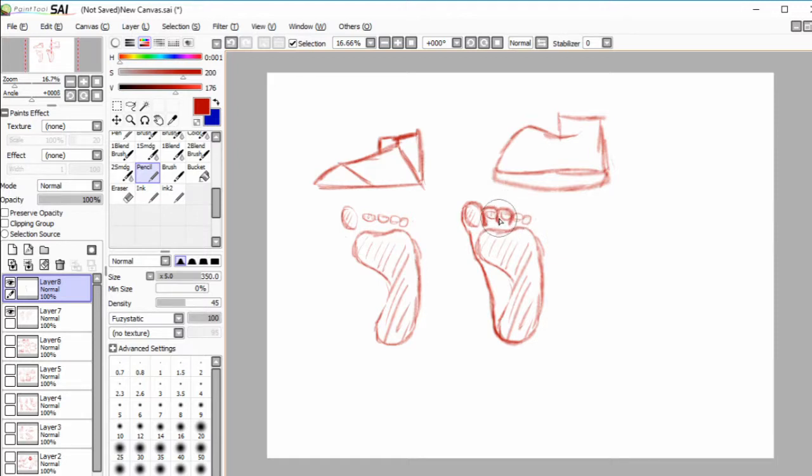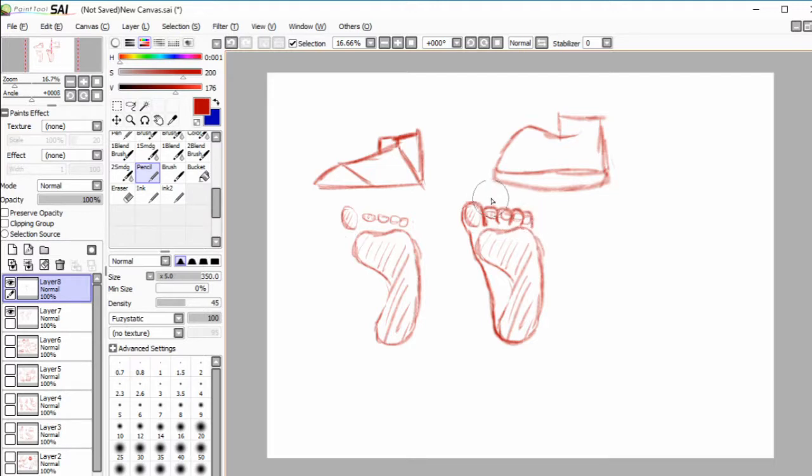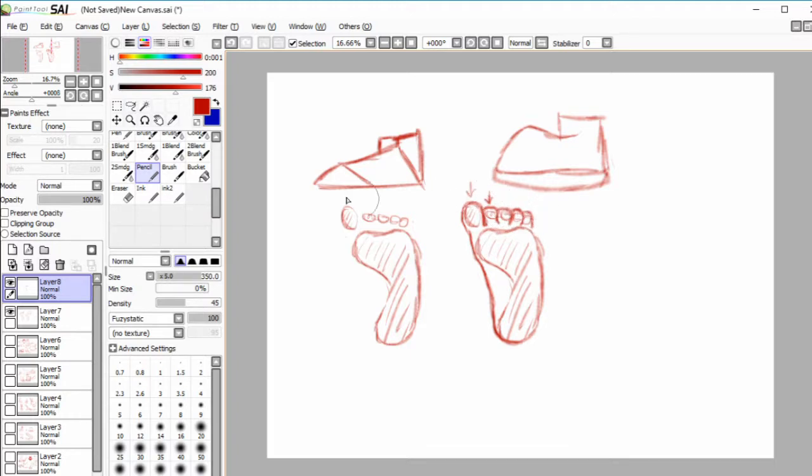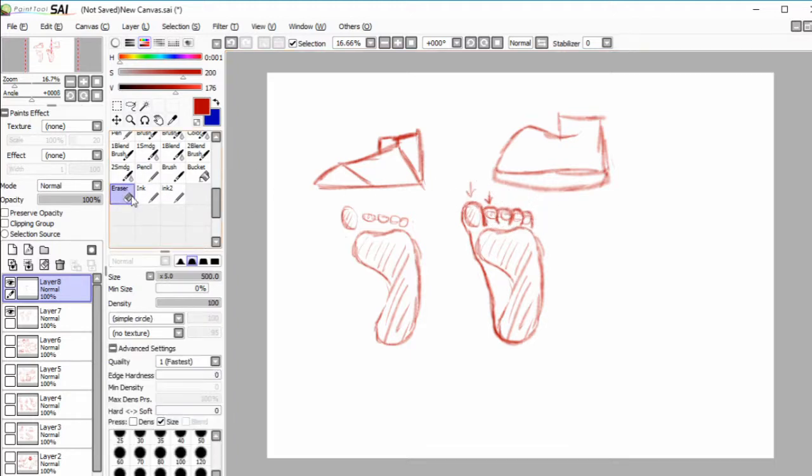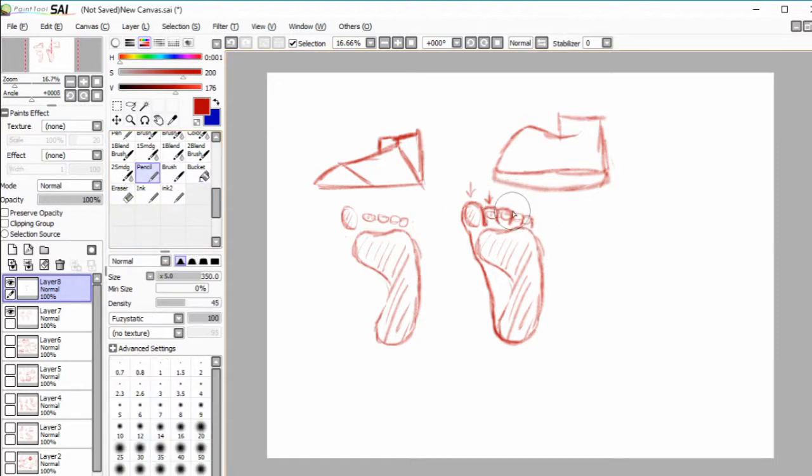For a lot of people the rest of the toes either taper down from the second toe, which can be the longest, or the big toe by the way. They're not straight across, they taper shorter and shorter.